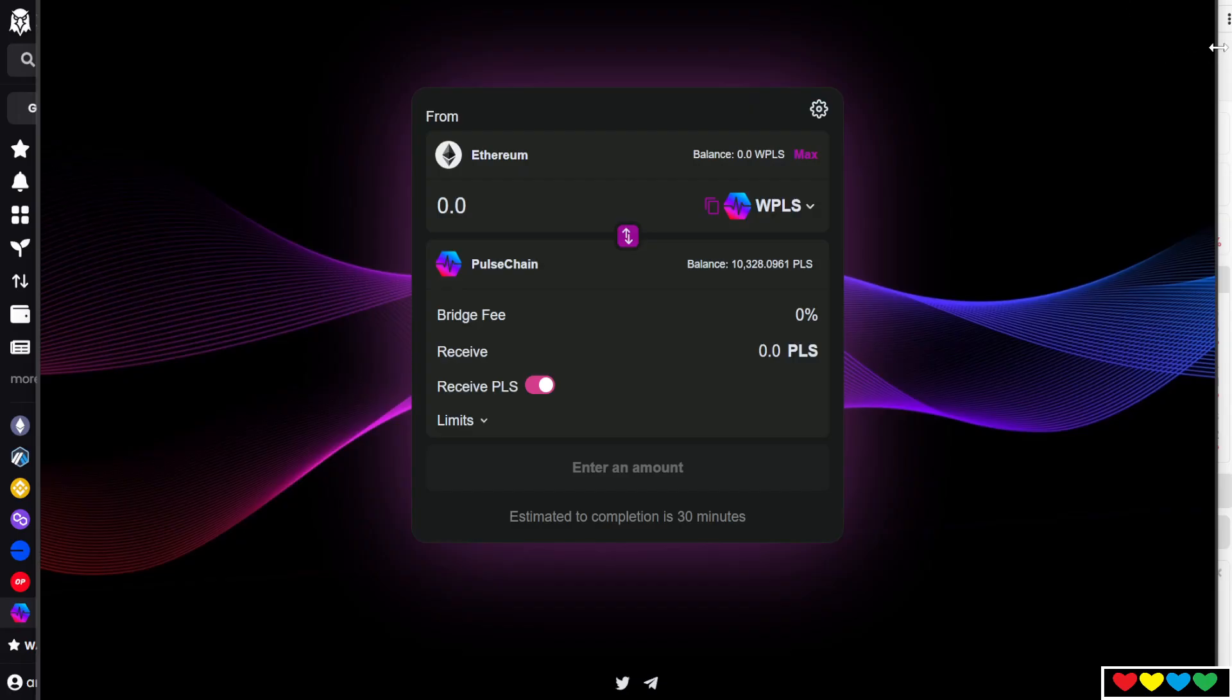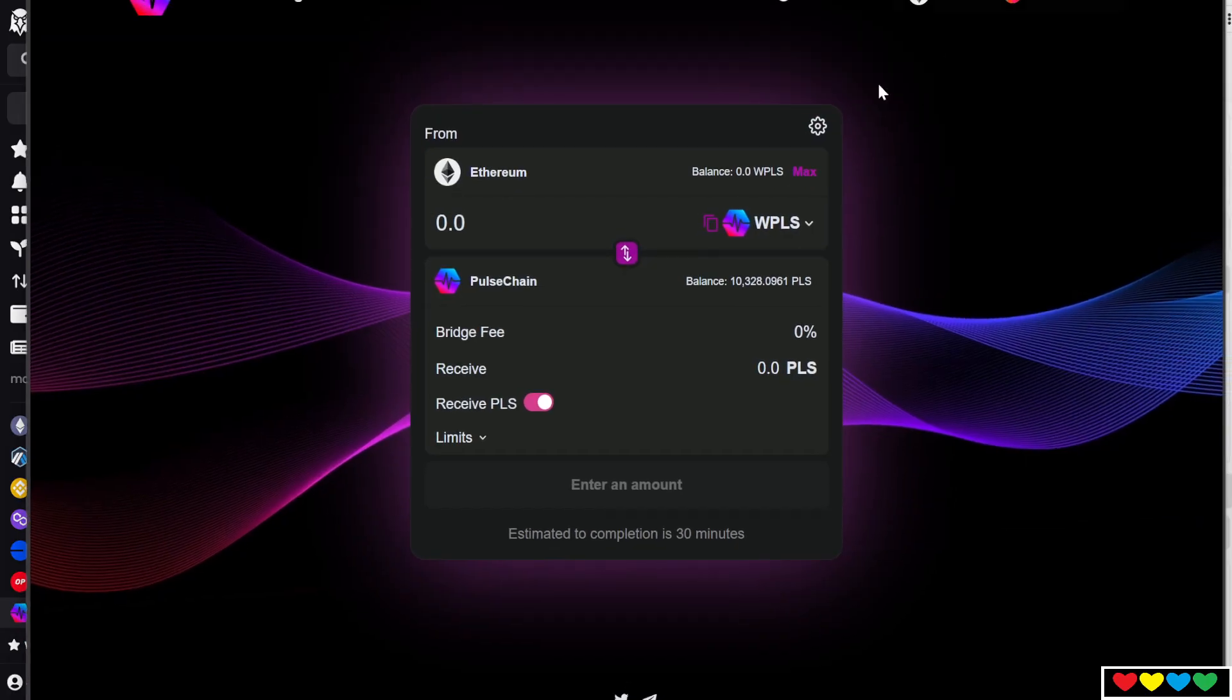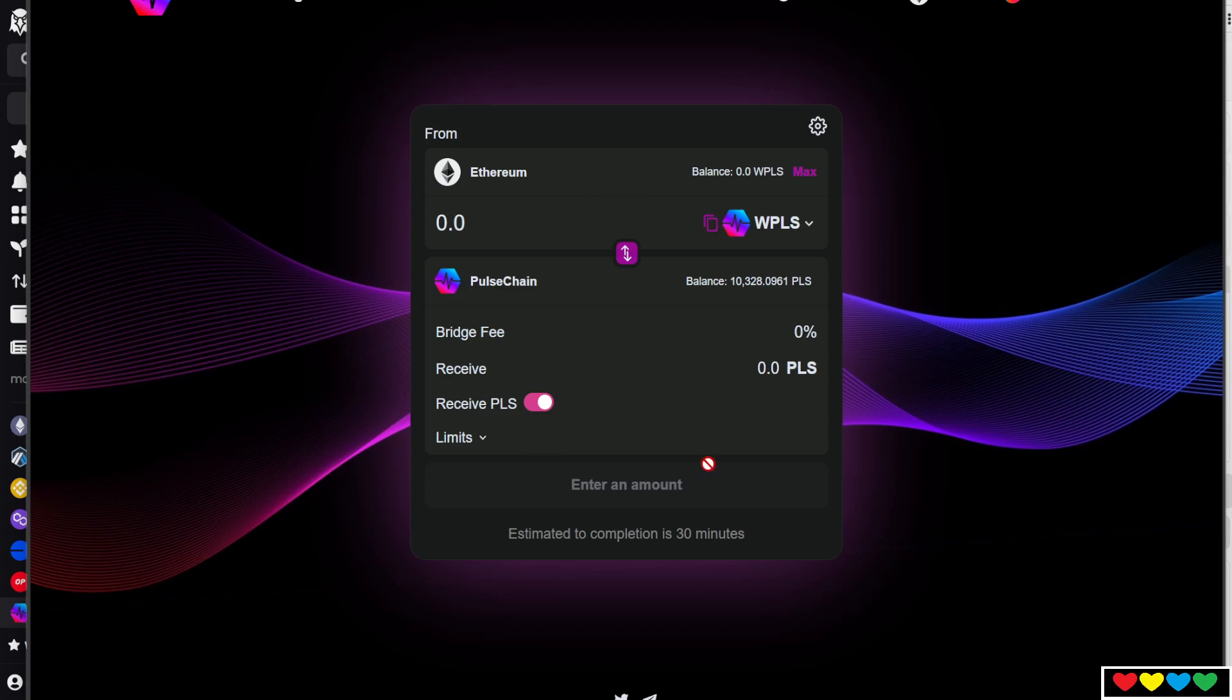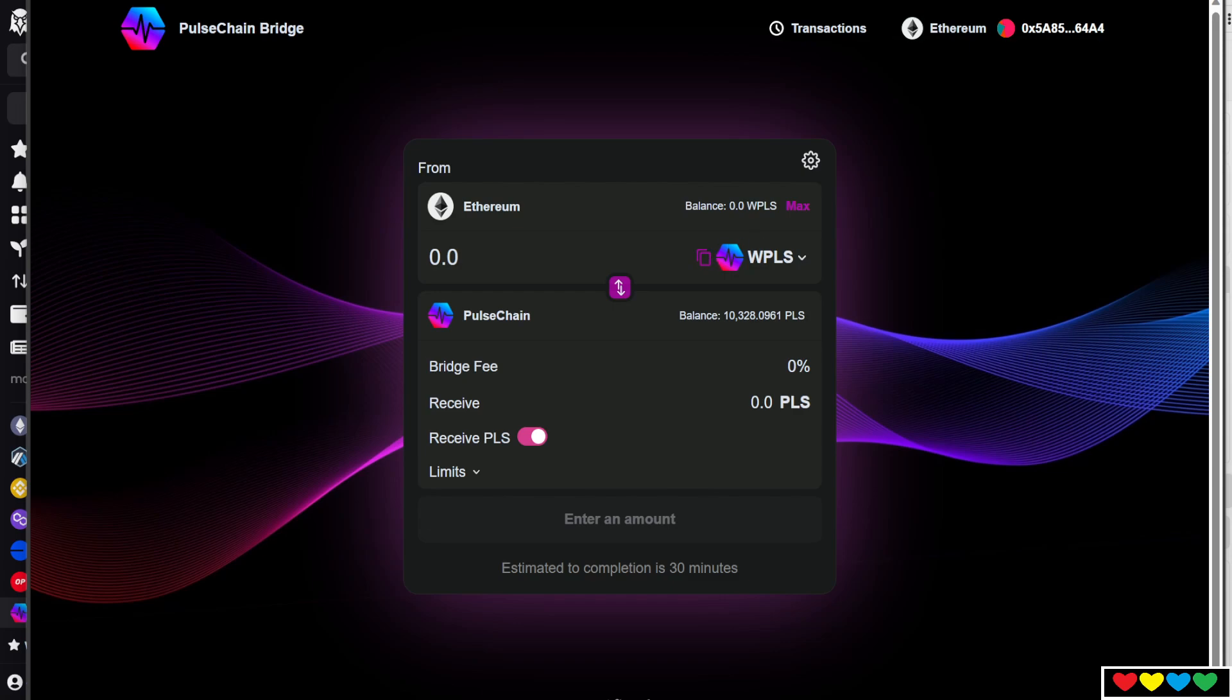So your next step will be to go to PulseRamp.com. On PulseRamp.com, remember, this is the place where you copy pasted it. What you'll want to do is bridge your money in. And as you can see, we are on the Ethereum chain. I'm going to show you right now. We're on the Ethereum chain. You will have your money here.